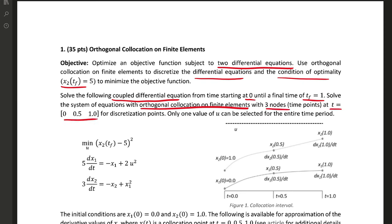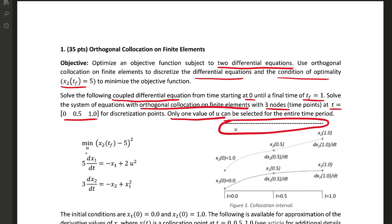At these times, 0, 0.5, and 1. Only one value of u can be selected for the entire time period. There's our u value that can move up or down.